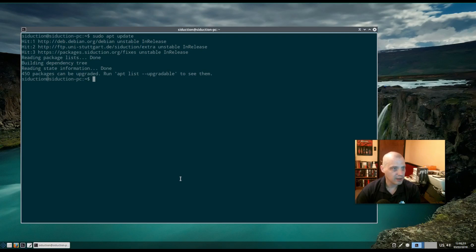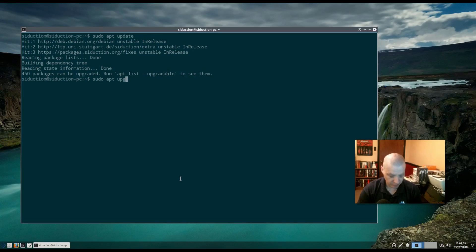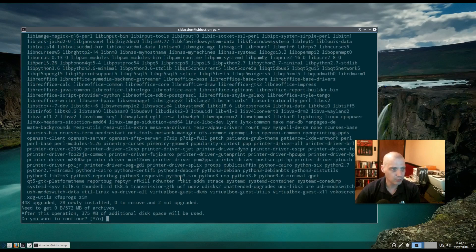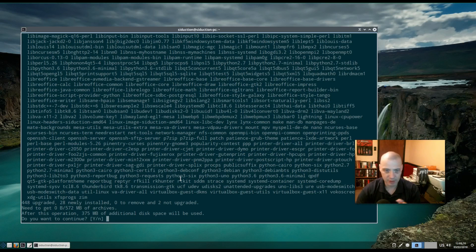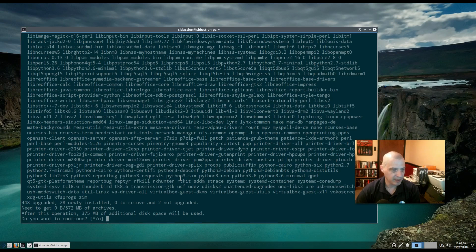After running sudo apt update, run the command sudo apt upgrade — this will update all the packages on your system that have an update available. Because I'm running Siduction, a rolling release distro, and haven't updated in about three weeks, there are a lot of packages to update — 448 packages need to be upgraded. I'm going to decline the upgrade for now and choose no.